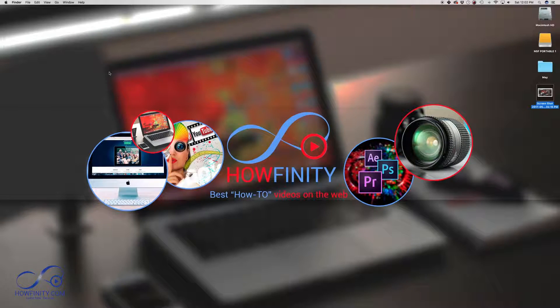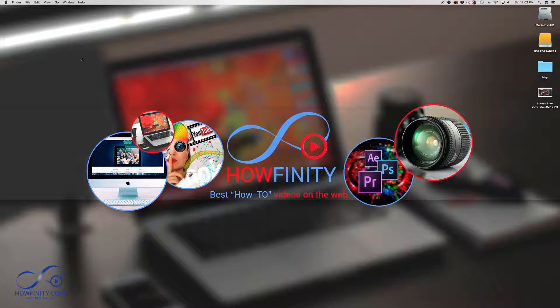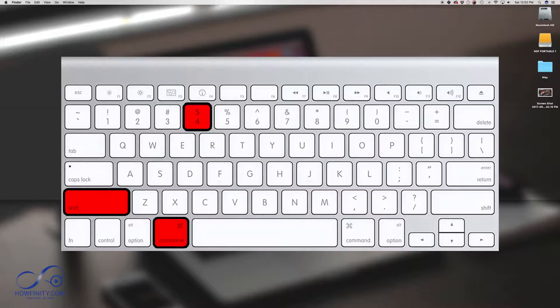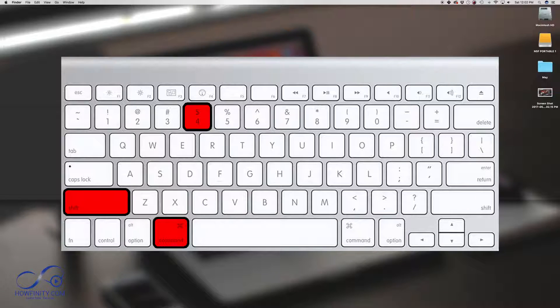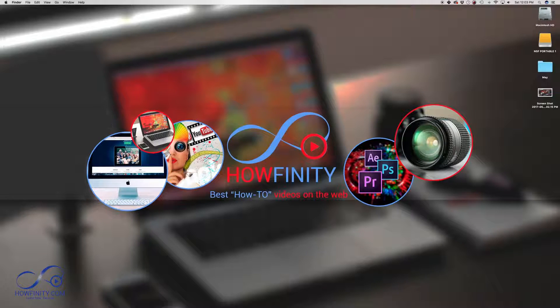So now if you don't want an image of your entire screen and you just want a portion of the screen, let's say I just want this banner here, you'll want to do Command, Shift and number 4. Command, Shift 4 and it will give you a crosshair,